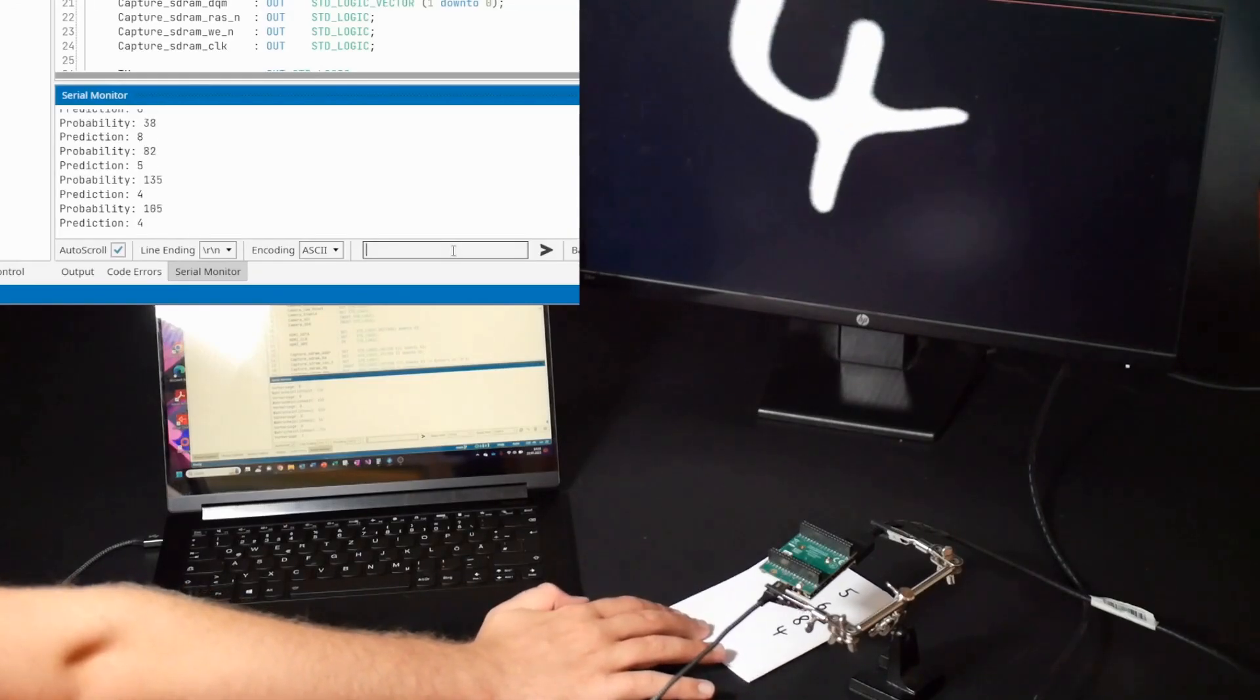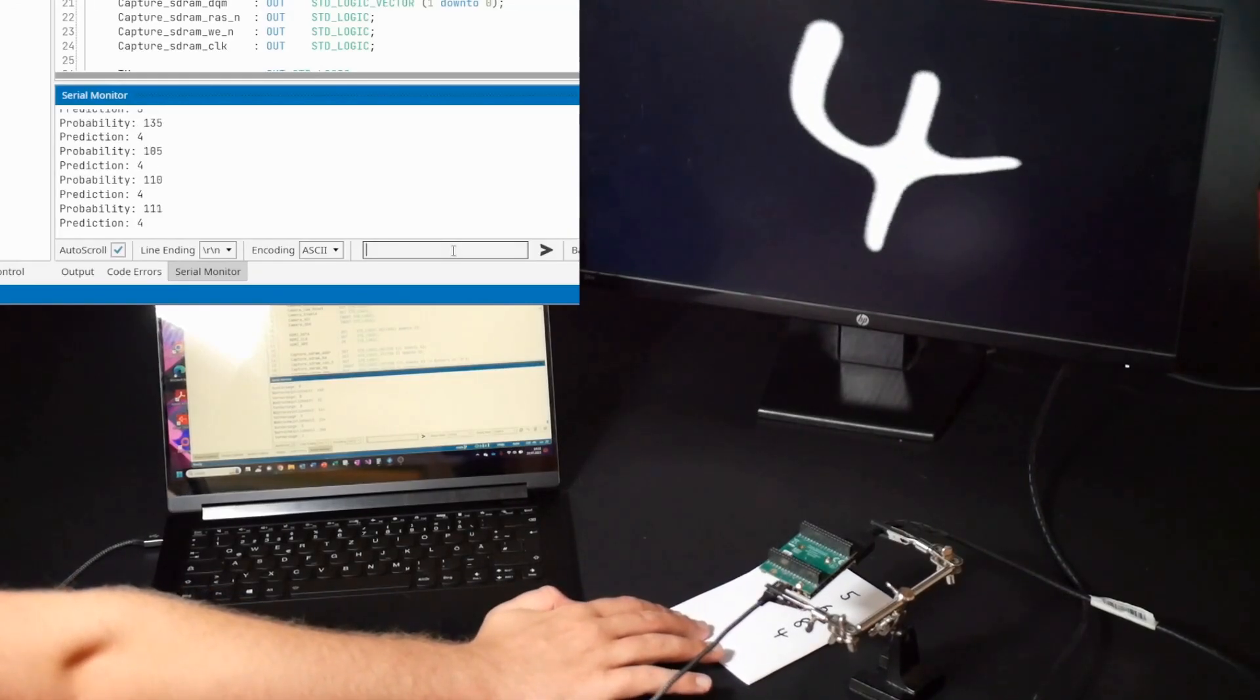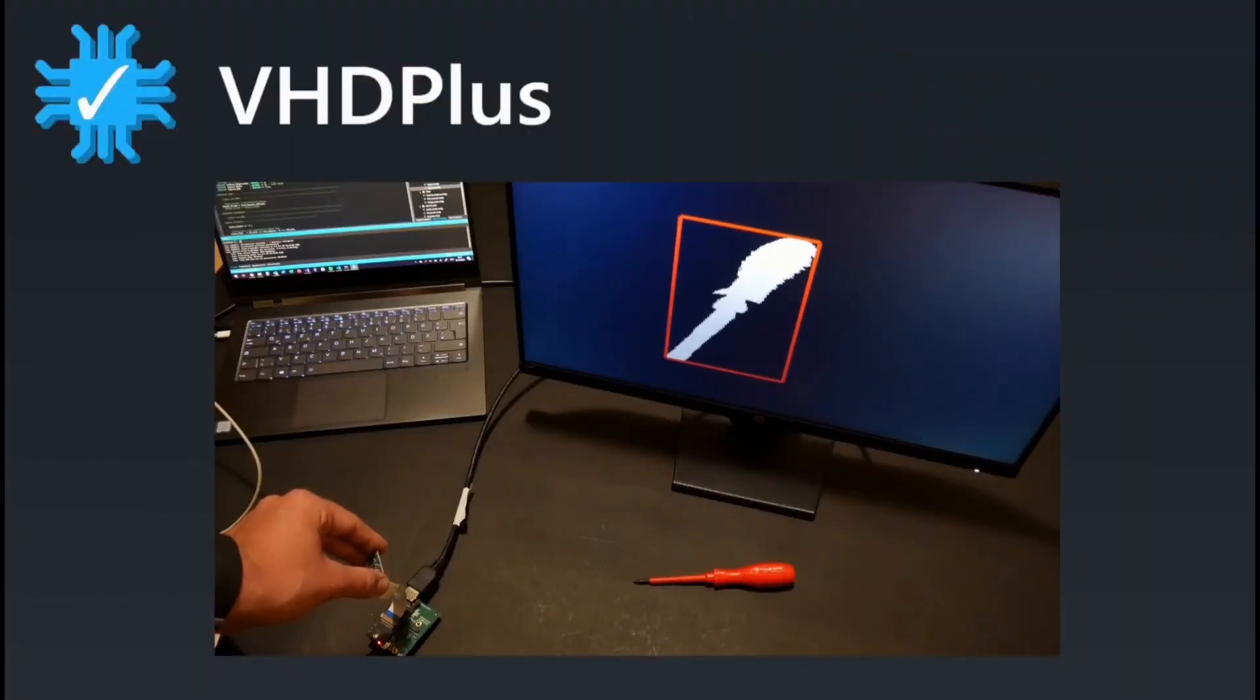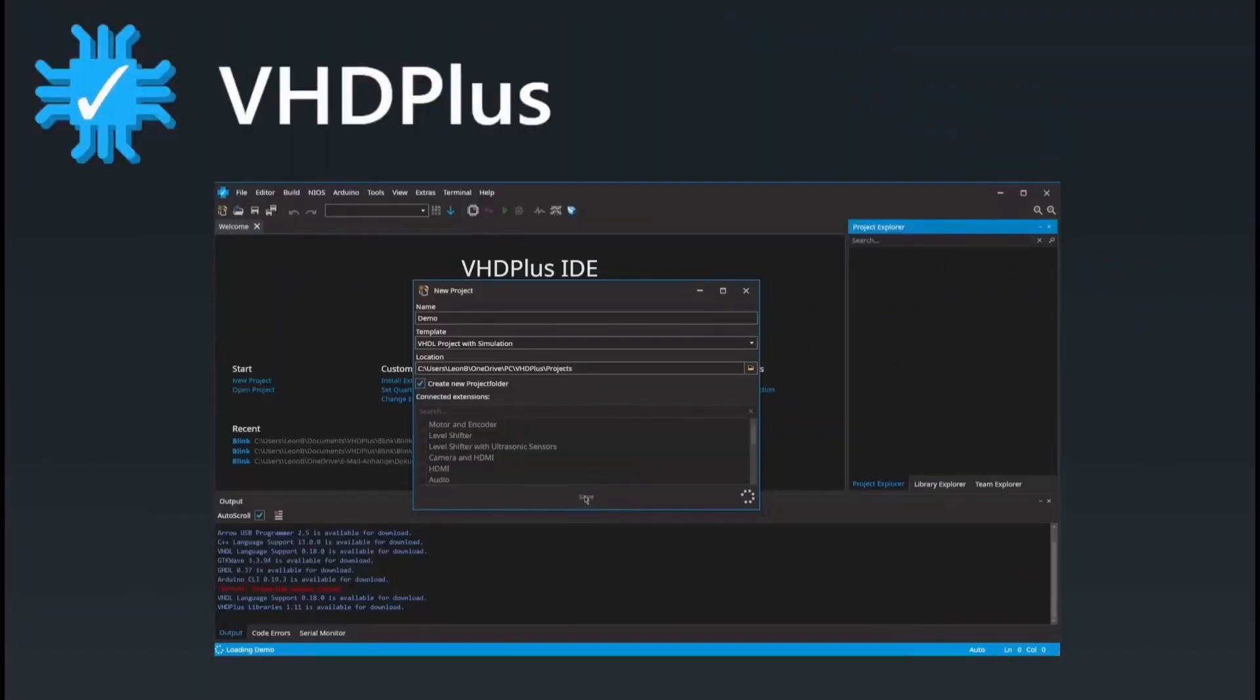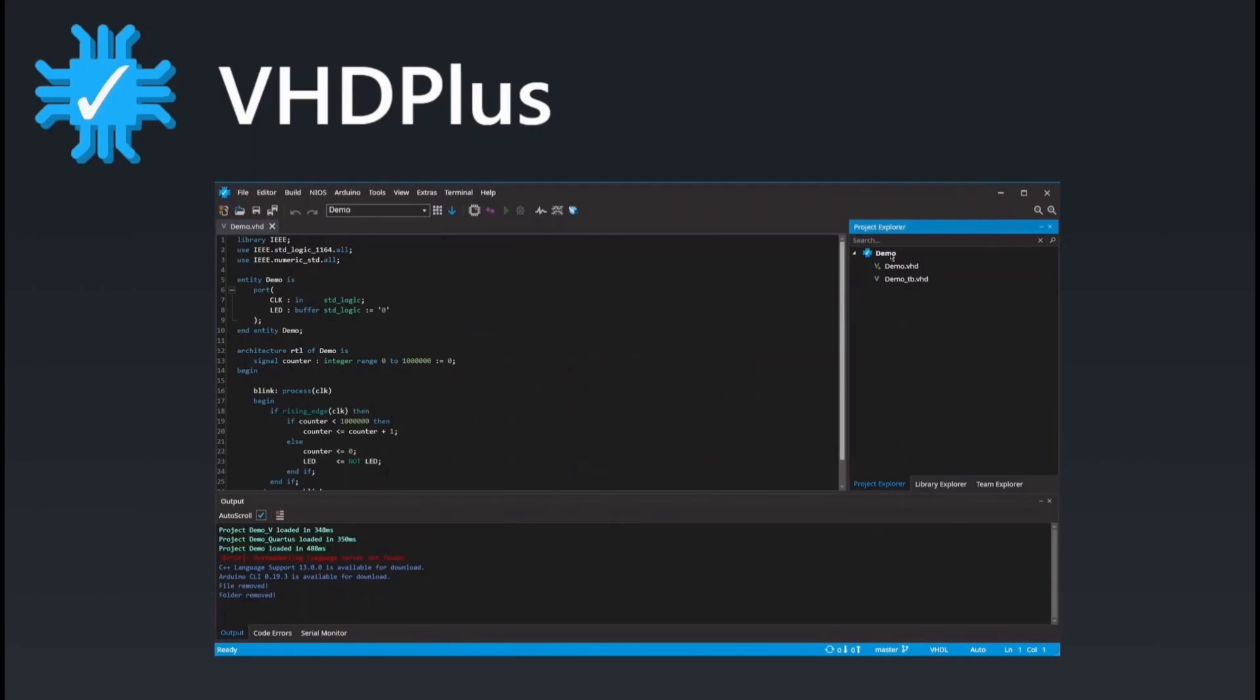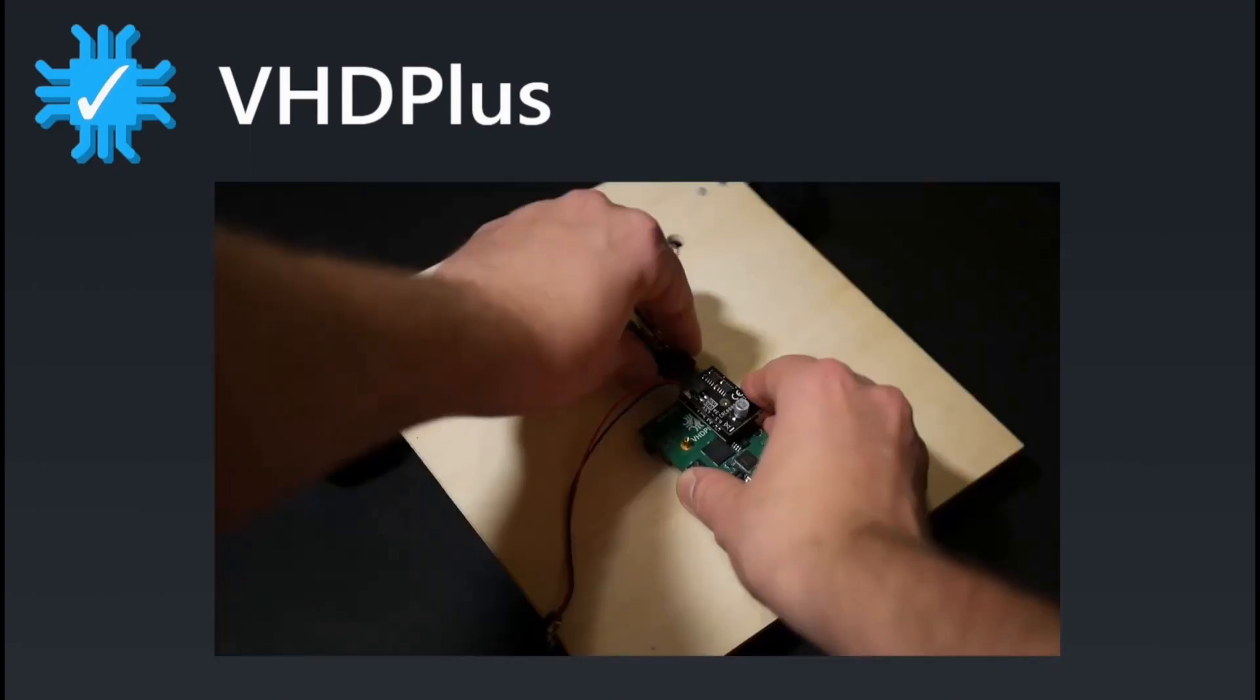For more information on how to use image processing and how to program an FPGA, check out our other videos on YouTube or the article on our website.